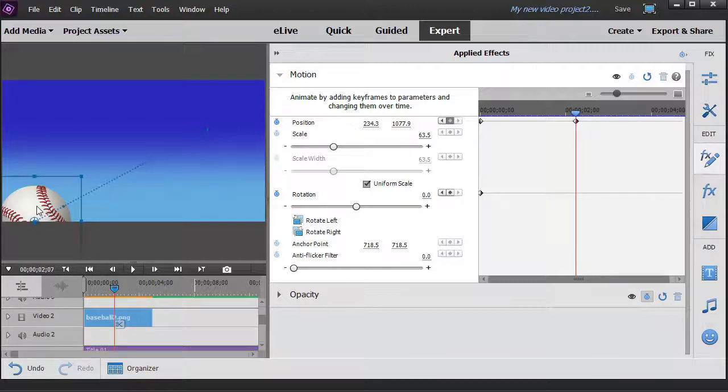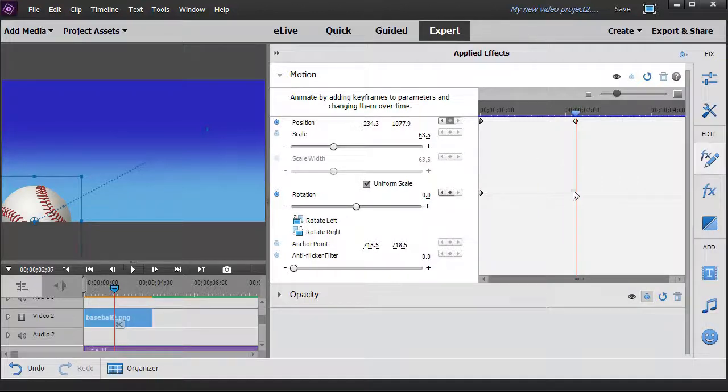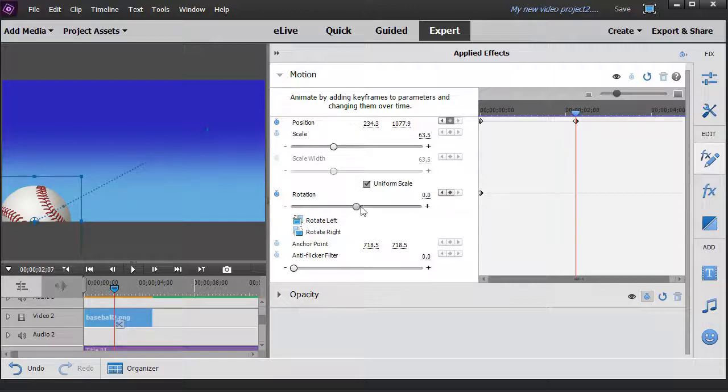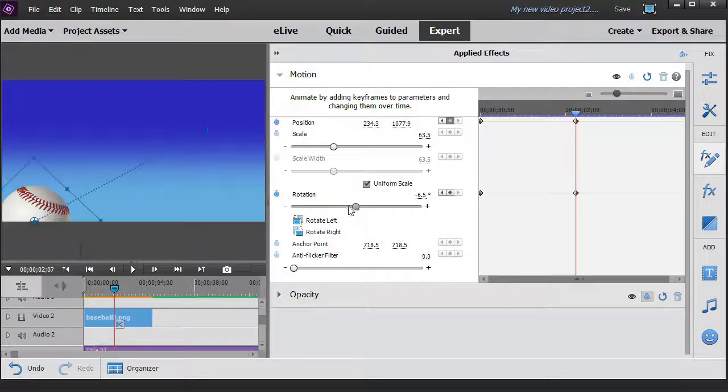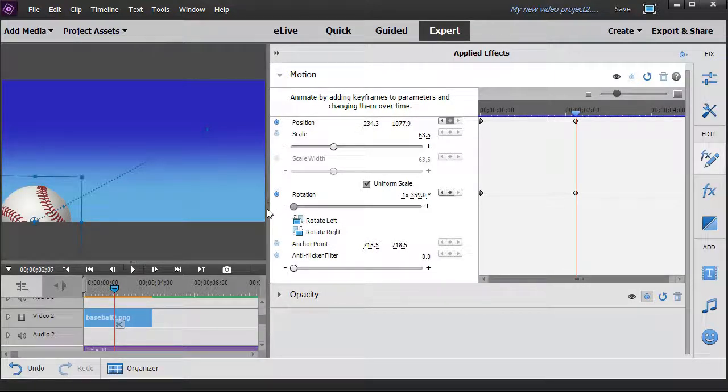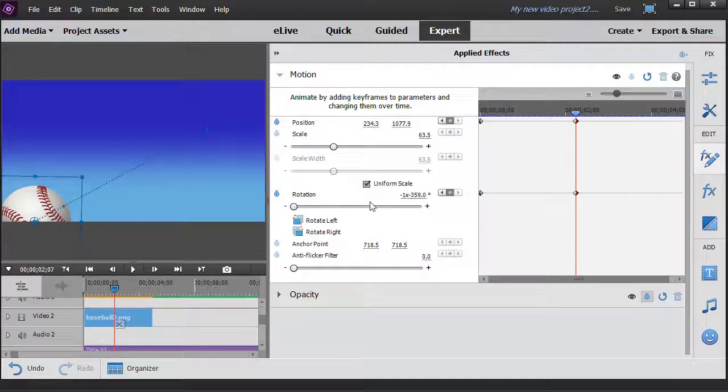Now we want to rotate it. So how do I do that? Well, with my current time indicator over here again, I'm going to change the rotation value. If I drag this to the right, it's clockwise. Left, it's counterclockwise. Well, here it makes sense to go counterclockwise. So I'll just drag it all the way to the left. And it sets a keyframe.